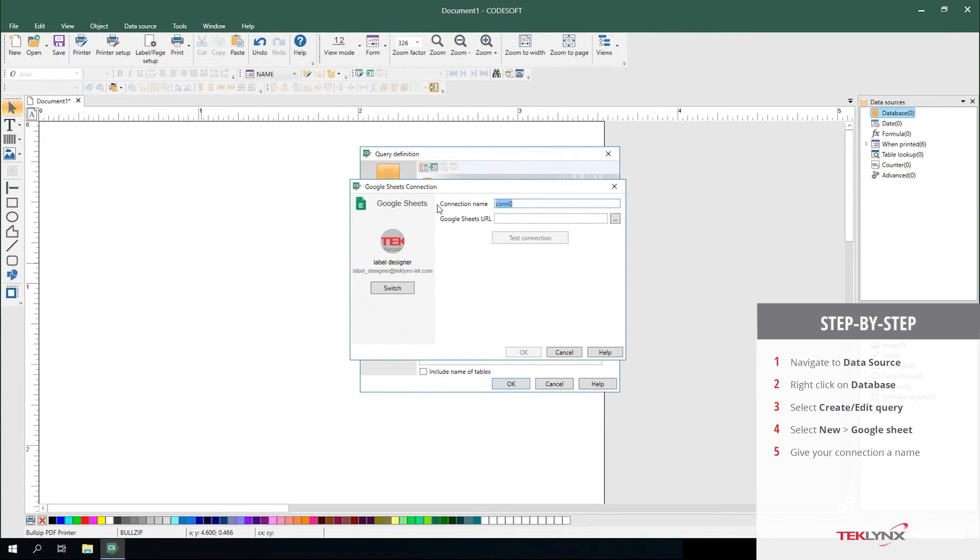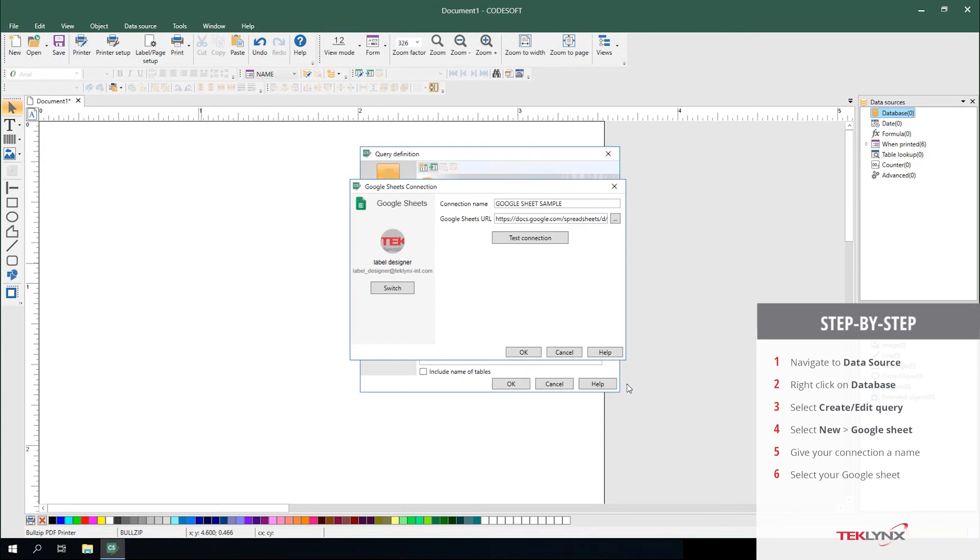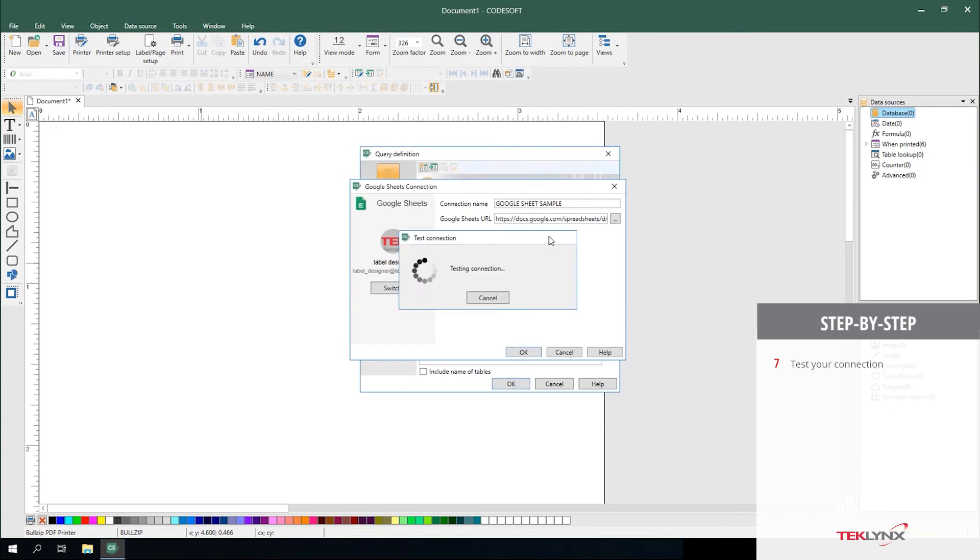You can give your connection a name. You can then select your Google Sheet from the available Sheets stored in Google. You can test that connection to make sure that it can drive the data appropriately.